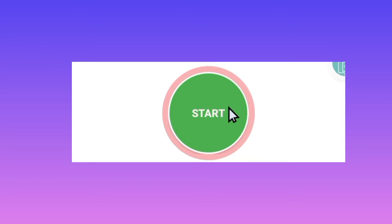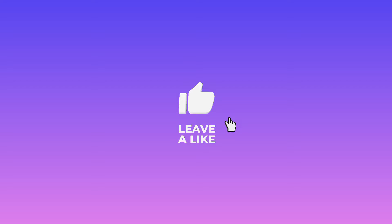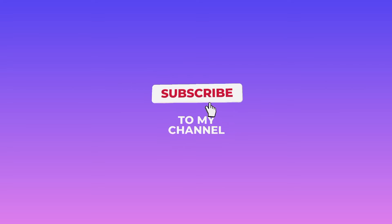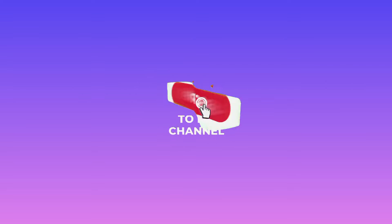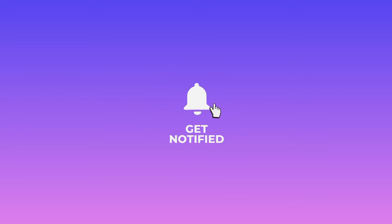That's it for today's video. Please make sure to like, subscribe to this channel, and comment where you need to understand. Let's meet in another video. Peace.